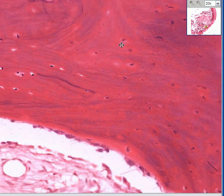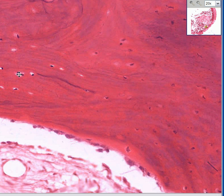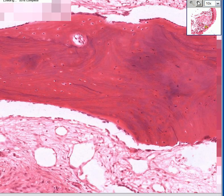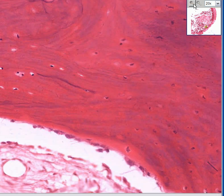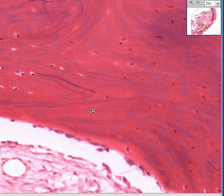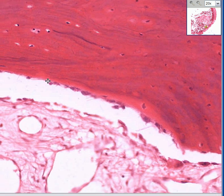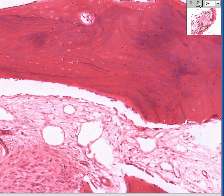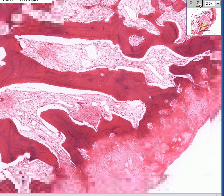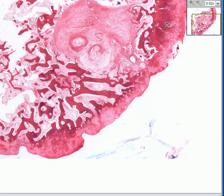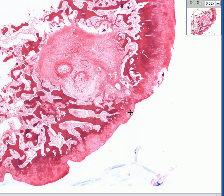Here are several lacunae with osteocytes. You can see the nice peripheral rim of osteoblasts, and then the connective tissue between the spicules, which is predominantly loose fibrous connective tissue.